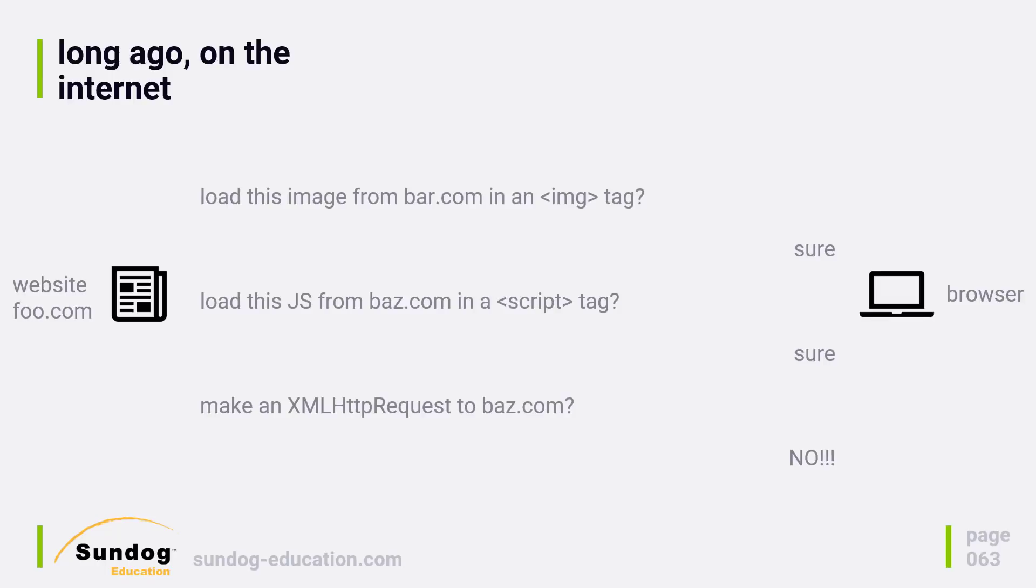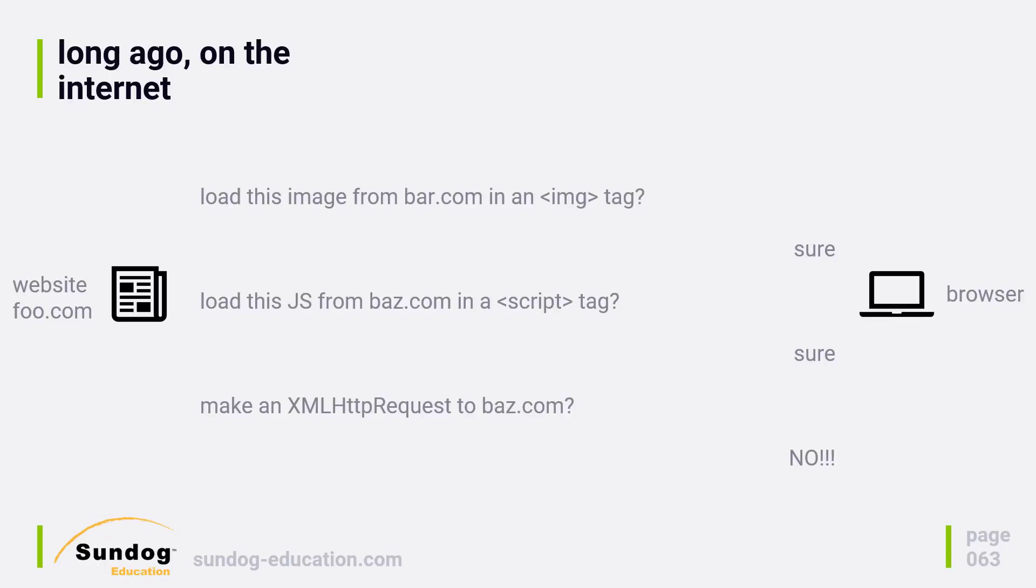There's a good reason for this. You don't want web pages sending your personal data off to other sites without you knowing about it, right? That can be kind of sketchy. So in this example, we have a website called foo.com, and it has an image tag in it that loads an image from bar.com. It also has a script tag in it that loads JavaScript from baz.com, so that JavaScript then might attempt to make an Ajax call to baz.com, and the browser doesn't allow it.